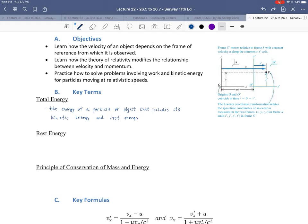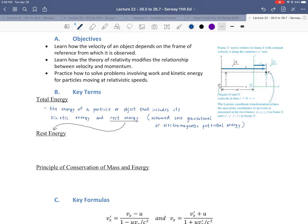Our first key term is total energy. Total energy is the energy of a particle or object that includes kinetic energy and its rest energy. Notice I didn't mention potential energy — that's because we're assuming zero gravitational or electromagnetic potential energy. For our definitions, we're considering a particle somewhere with no significant gravitational, electric, or magnetic field. We could certainly add those types of fields if we wanted to.